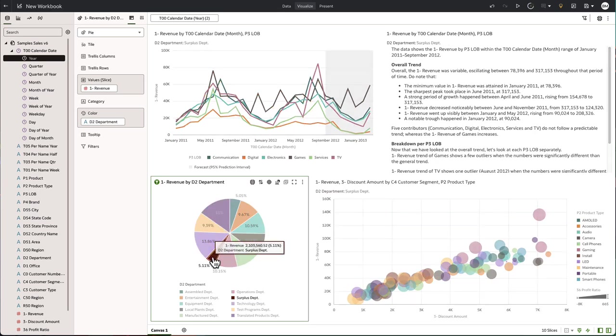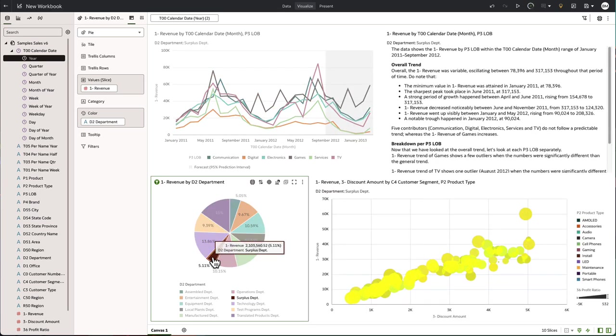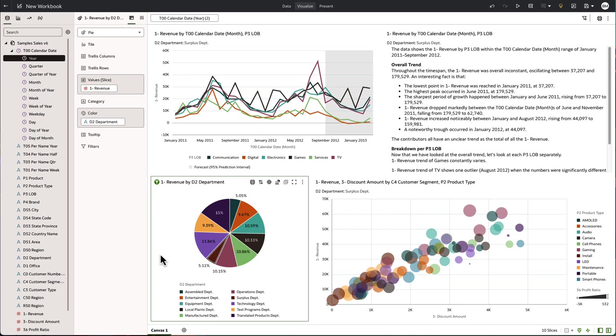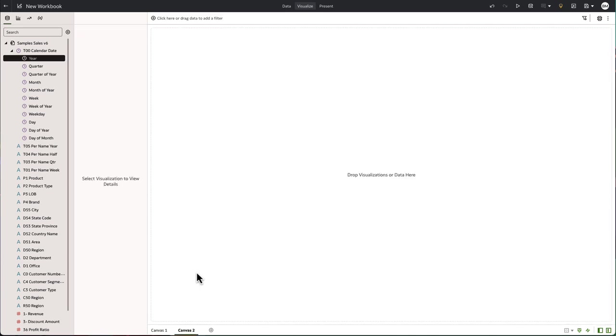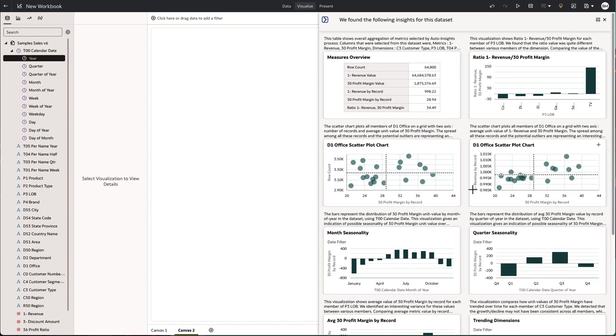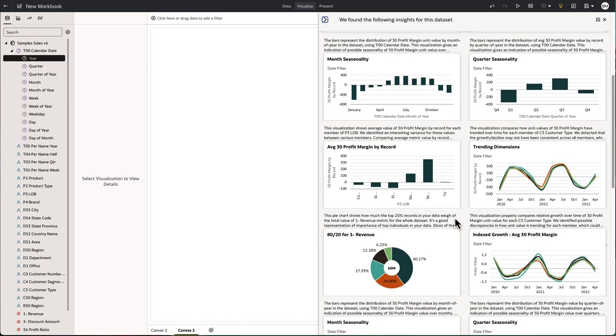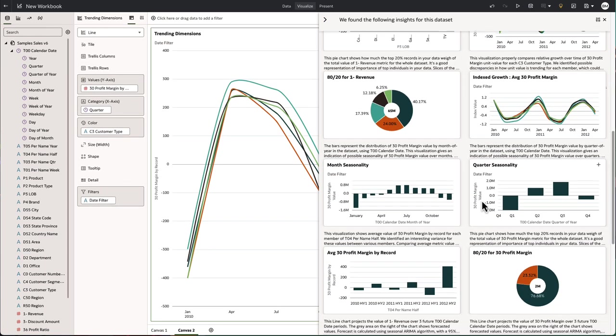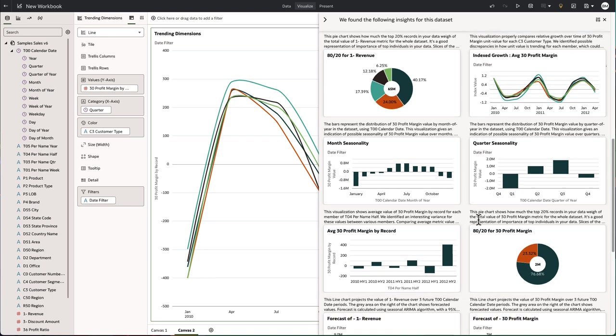But what if you're working with a brand new data set where you didn't understand all the metrics and know what to drag and drop? Well, we're going to start with a blank canvas and use auto insights, which has automatically looked at the data set and created these visualizations using the metrics and attributes.